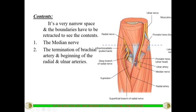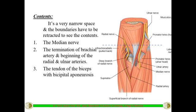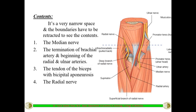The second important structure is the termination of the brachial artery, which divides into two branches: the radial artery and the ulnar artery — the main arteries supplying the forearm and hand. The third content is the tendon of the biceps brachii along with the bicipital aponeurosis, the tendon going to insert into the radial tuberosity.